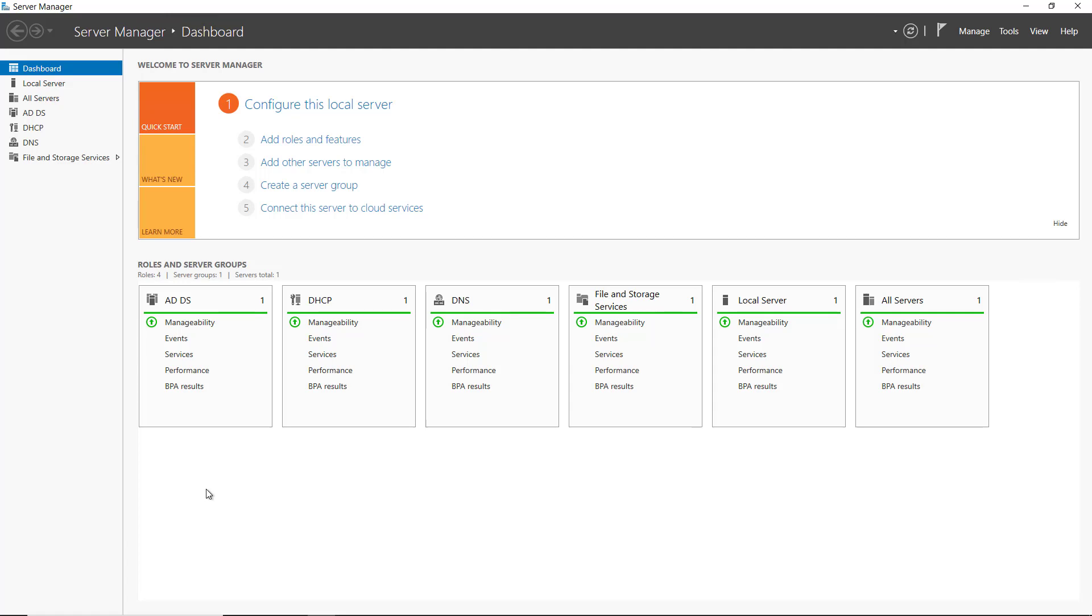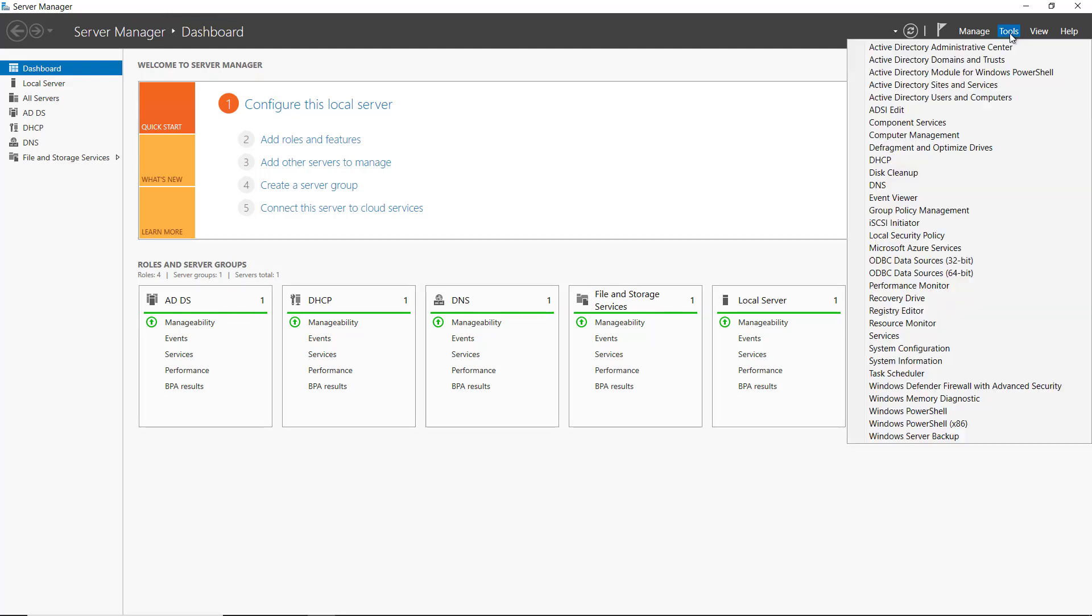In Windows Server 2022, we have a couple of different ways that we can add a new hard drive. This is a virtual machine, so I added the storage in Hyper-V and now this five gigabyte storage will show up as a new computer disk in Computer Management.